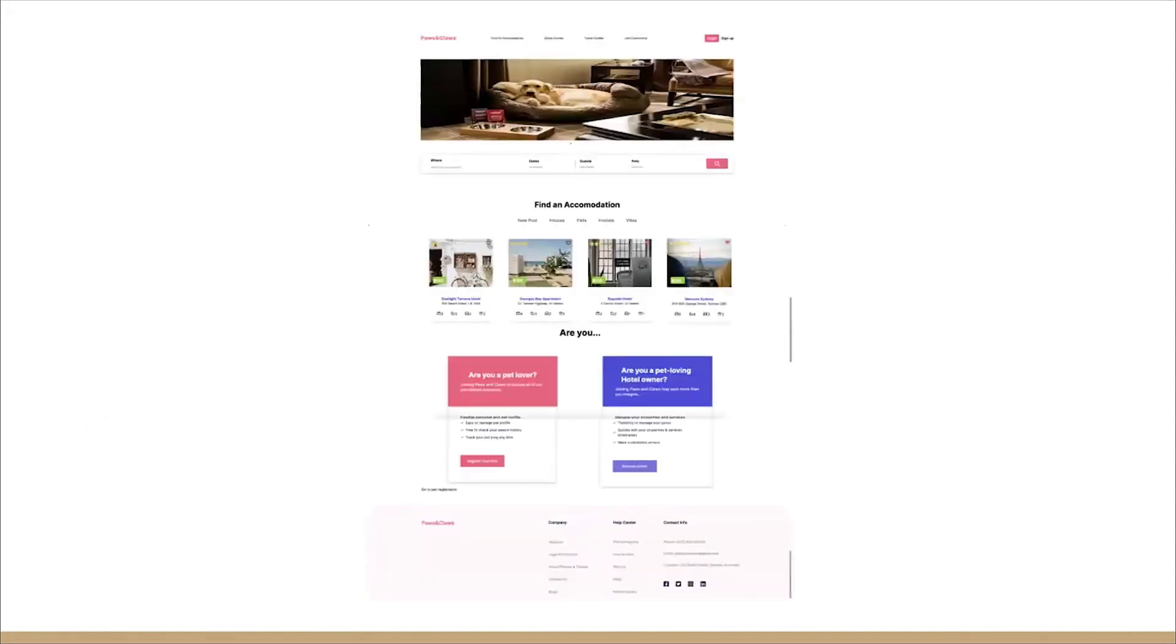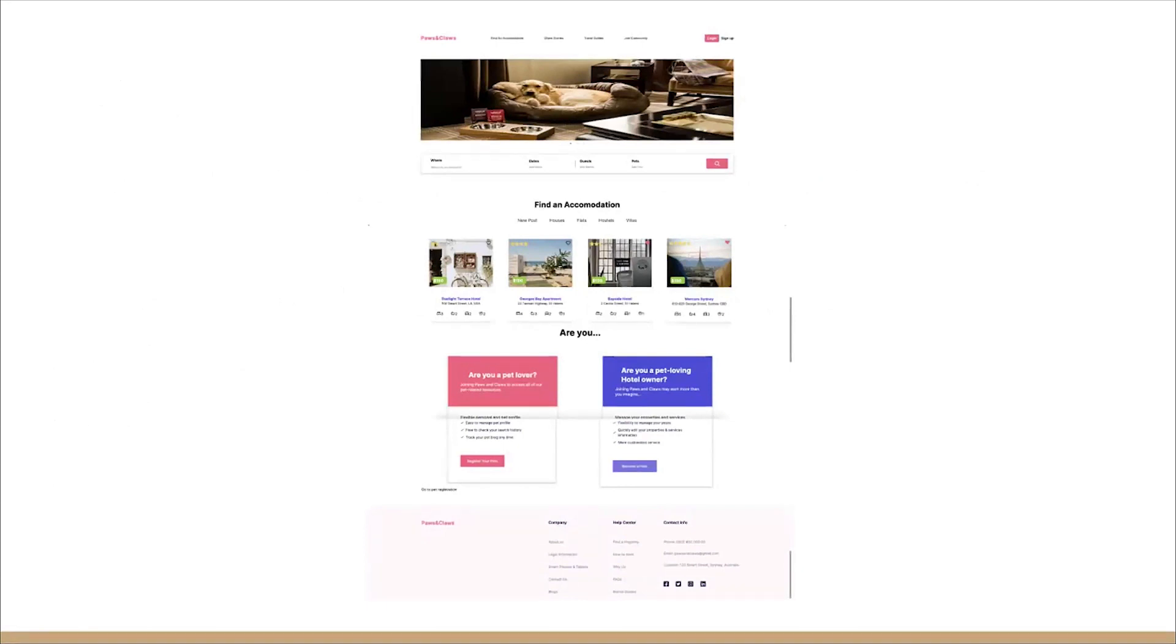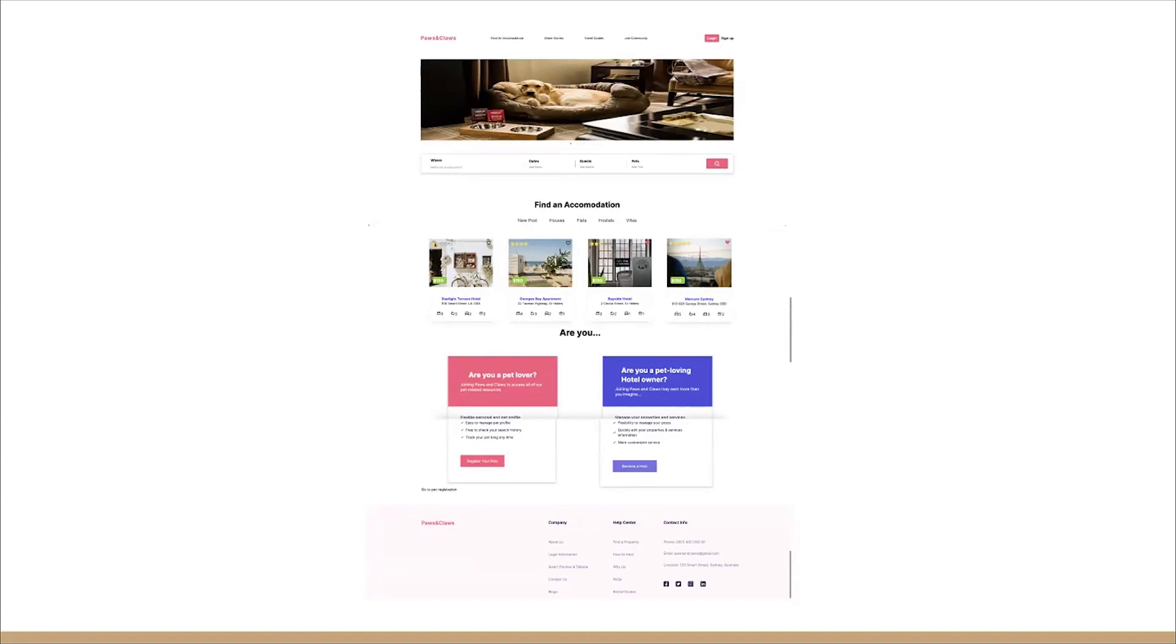Currently, we are looking at our homepage. We have the functionality of a navigation bar which supports login and sign up. We have our banner, our search bar which supports users looking for accommodation that satisfies certain criteria. We also provide recommendations for accommodation and support registering pets and properties for pet owners and property owners.